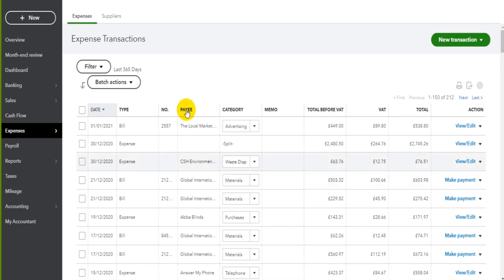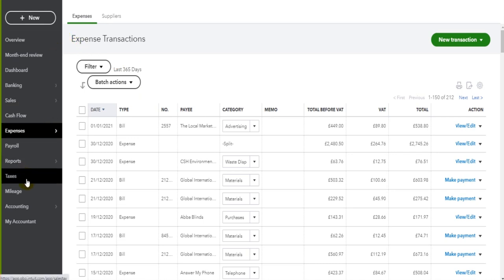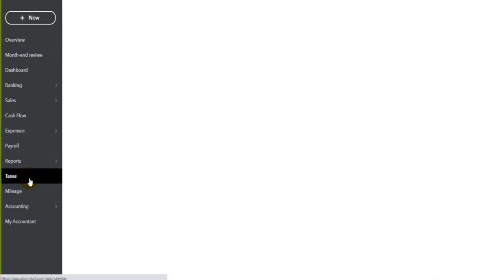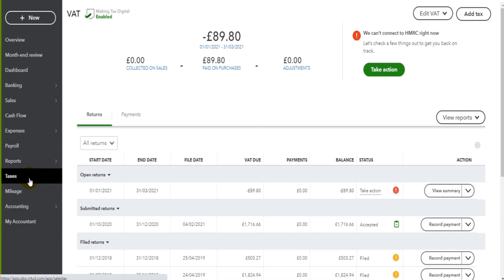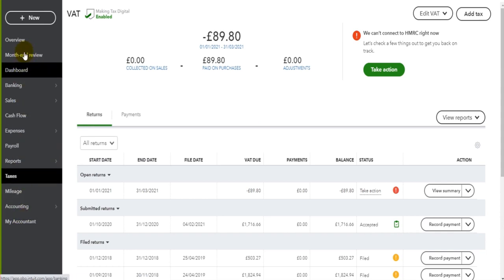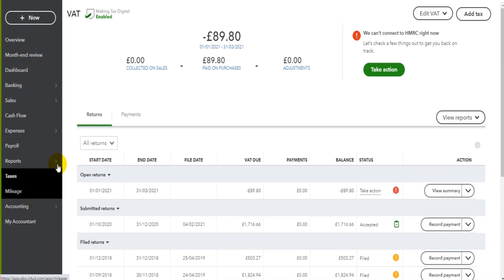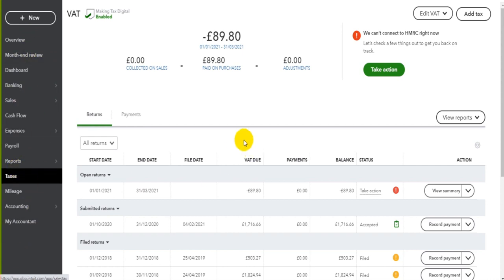To access the VAT area of QuickBooks Online, just go to Taxes down the bottom here. Depending on what version of QuickBooks you have, the Taxes tab might appear somewhere else on this list, but it's always going to be in the left-hand sidebar.